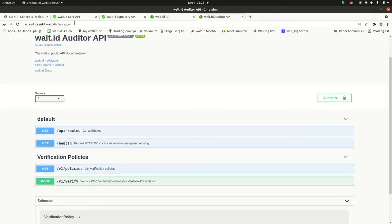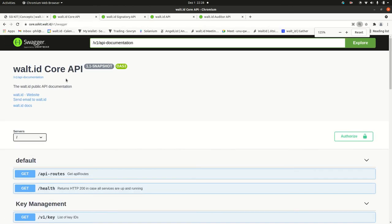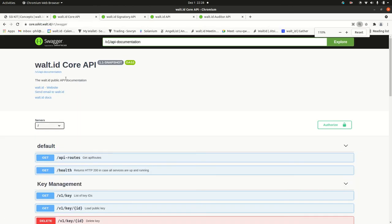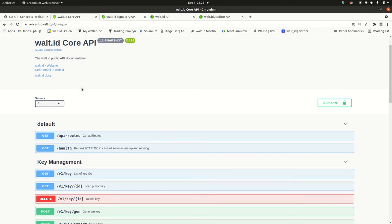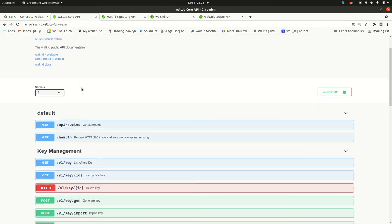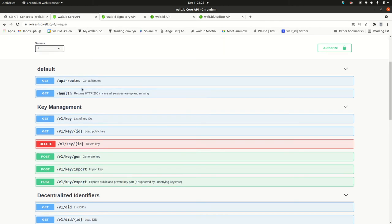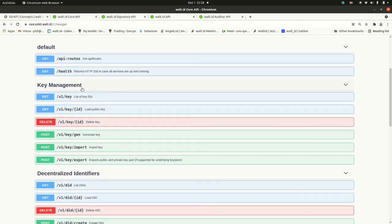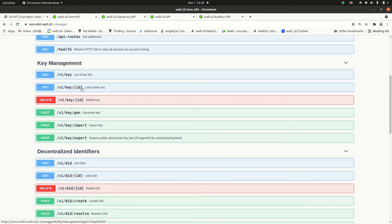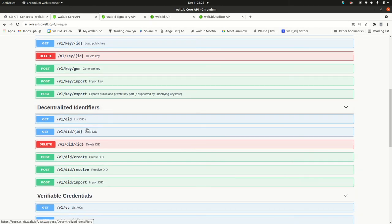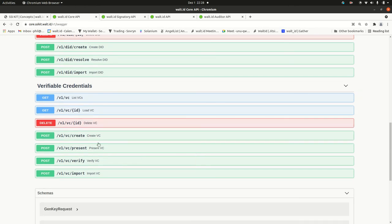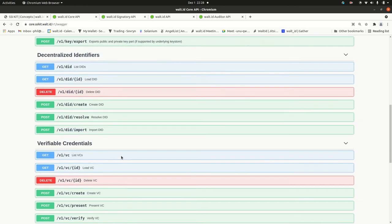The swagger docs. And now I guess we can look into some common use cases. As said already, the core API exposes those pretty low-level operations, just the CRUD operations for keys, DIDs and VCs as you see here.